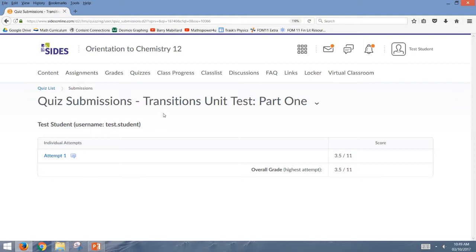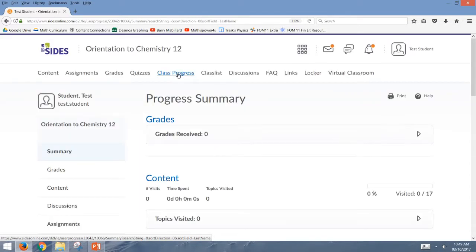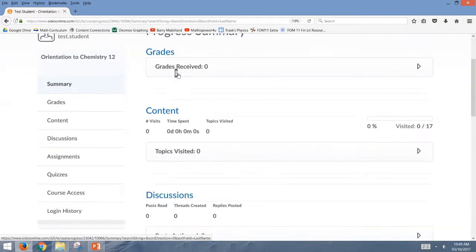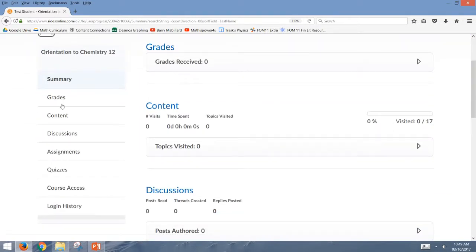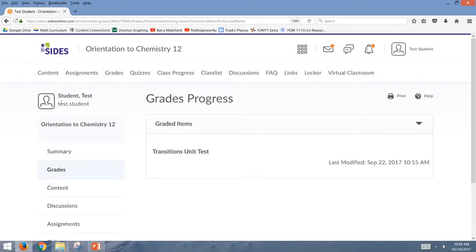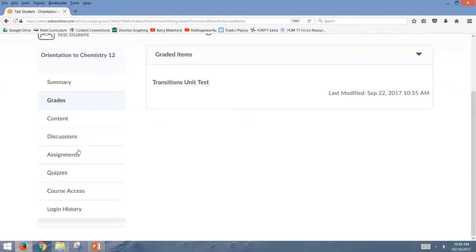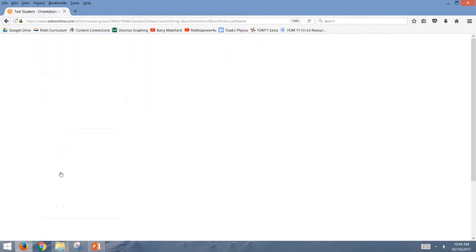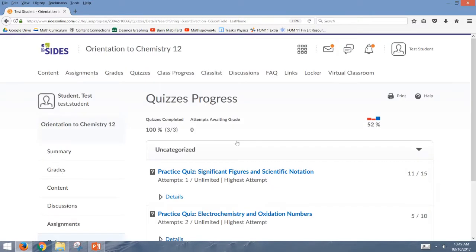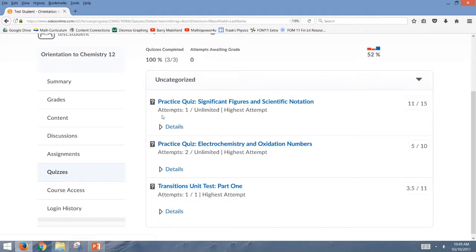Then the last thing I wanted to show you was the other place you can view your quiz feedback. And that's through the class progress tab here. And this is a place you should be getting used to going to see lots of different types of feedback in your course. So you can see your grades list from here, you can see your previous assignment submissions and feedback on your assignment submissions. And just in the same place, you can also find the quiz feedback and attempt.